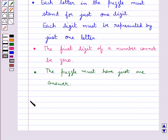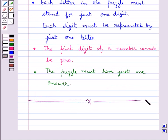This completes the session. Hope you have understood how we write numbers in general form, then games with numbers, and letters for digits.